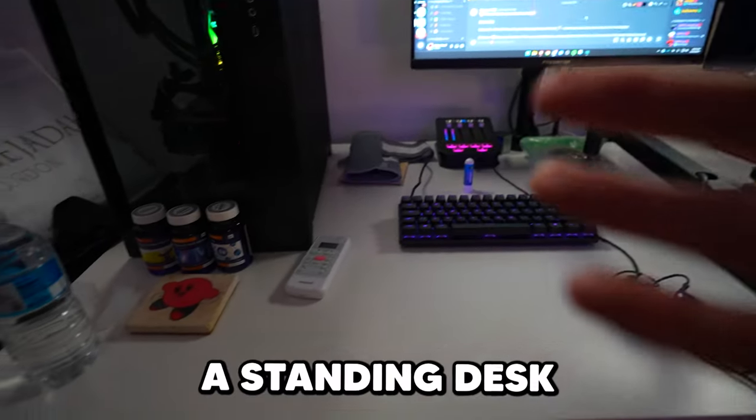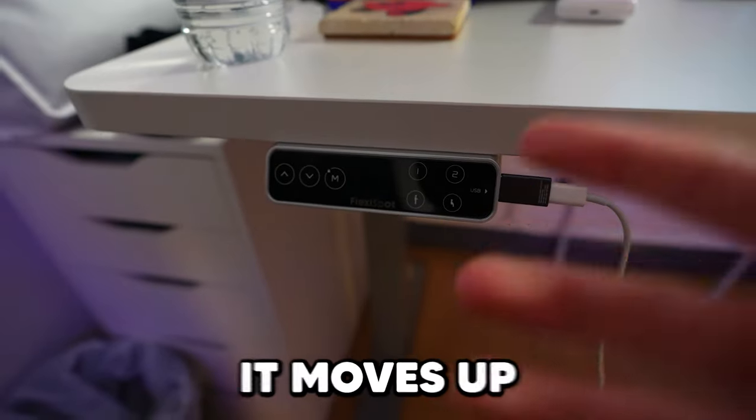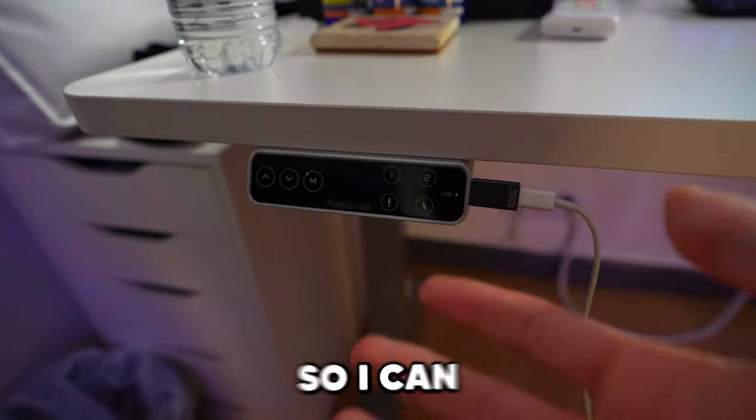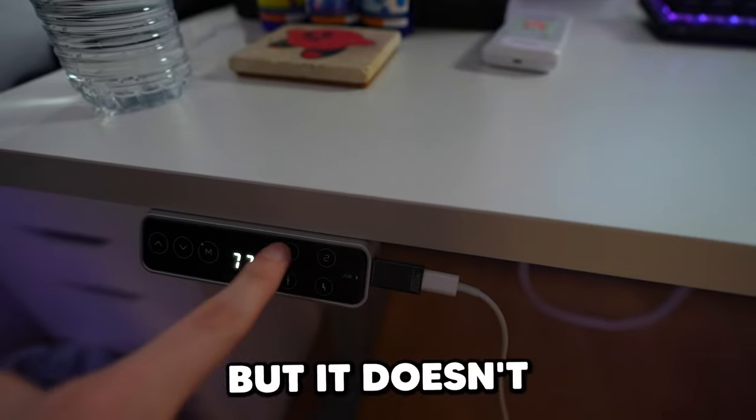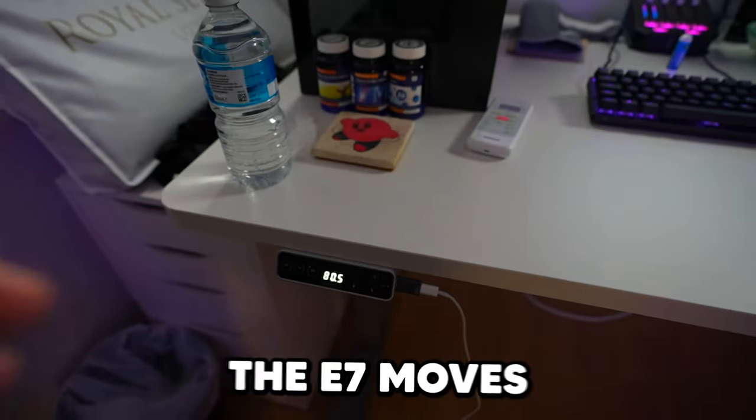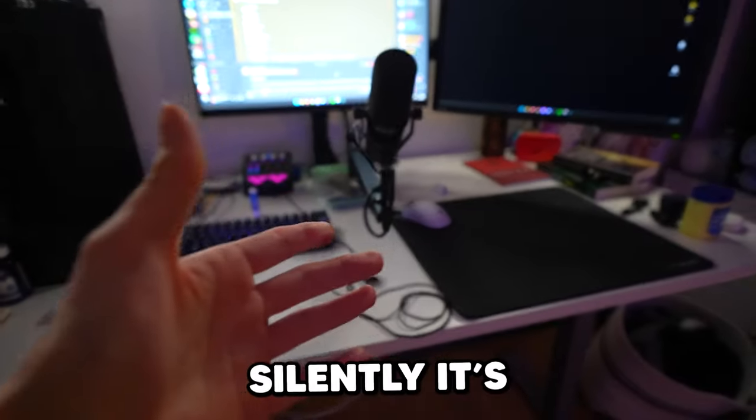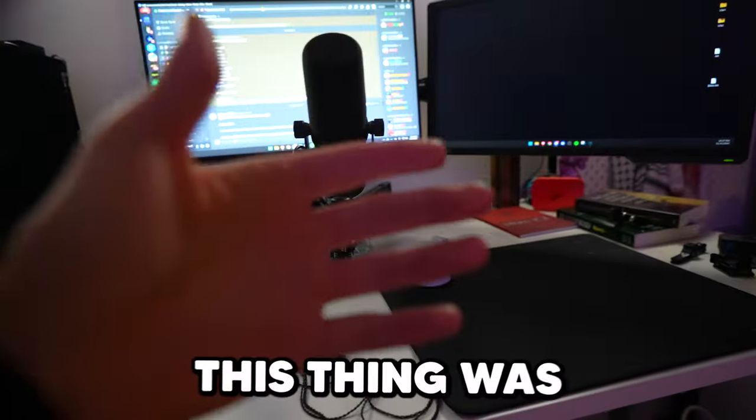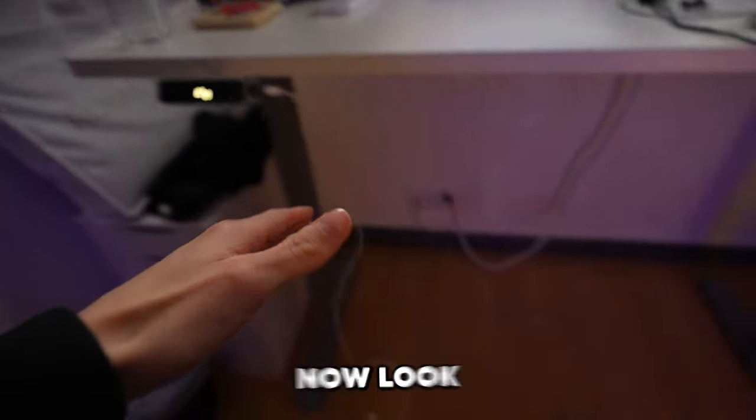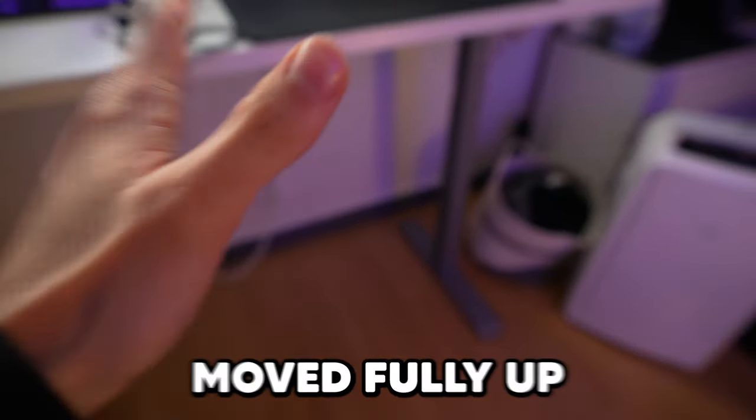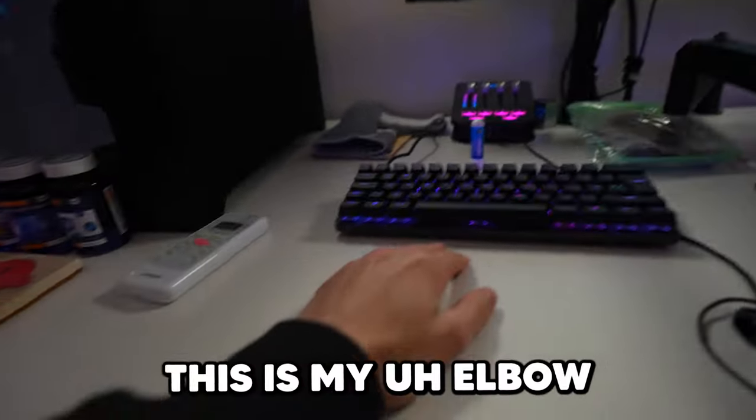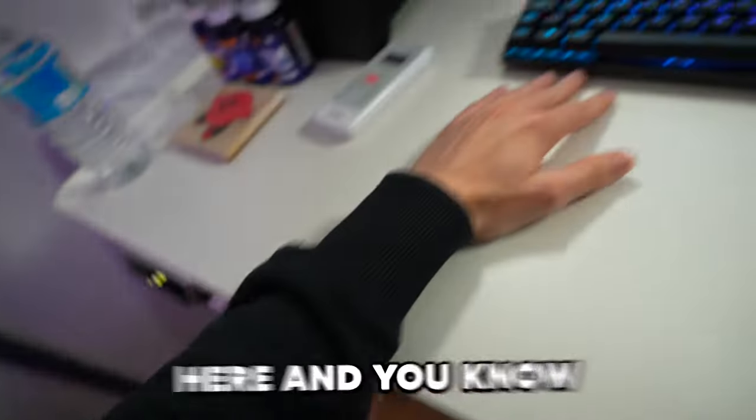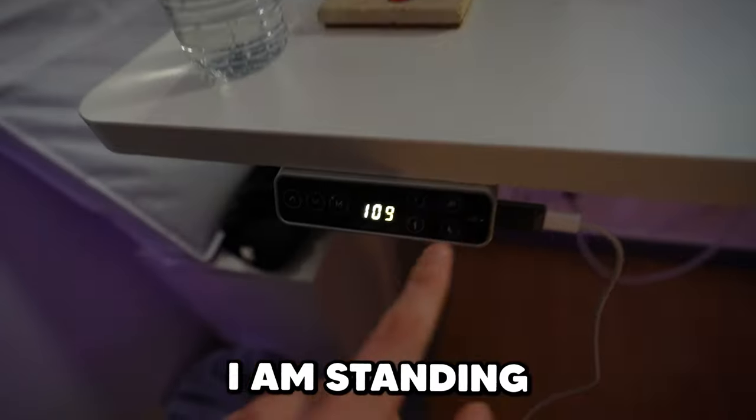And as it's a standing desk, this is where it gets really cool. It moves up, so I can stand. But it doesn't just move up, the E7 moves silently. It's as if this thing was crouching 24-7. Now look, there it is, moved fully up. I can stand, this is my elbow here and just game away. I am standing.